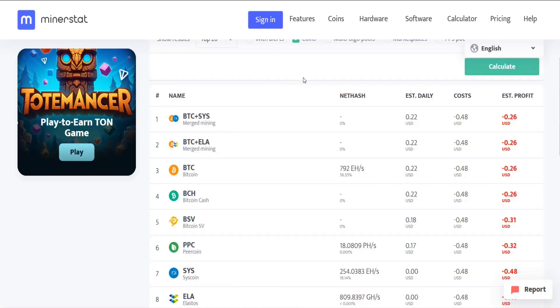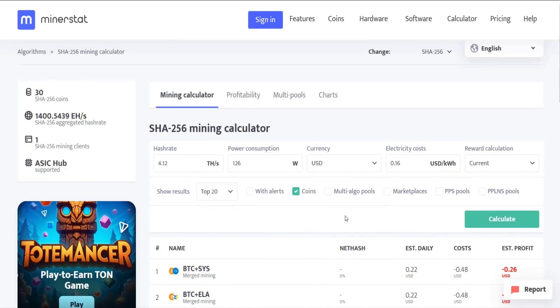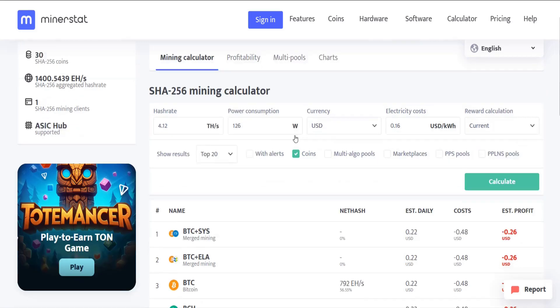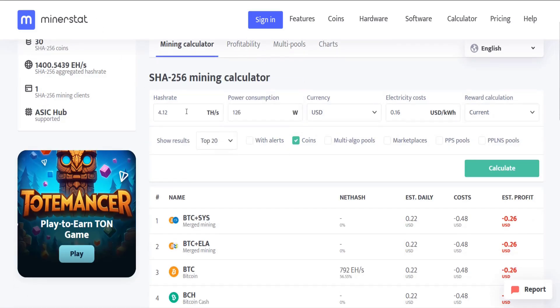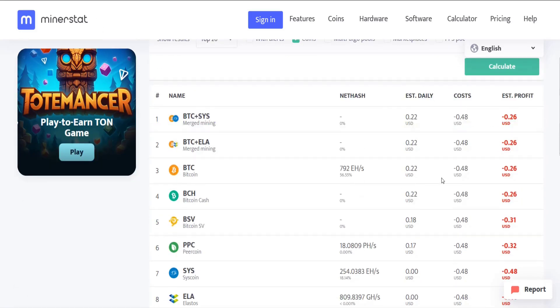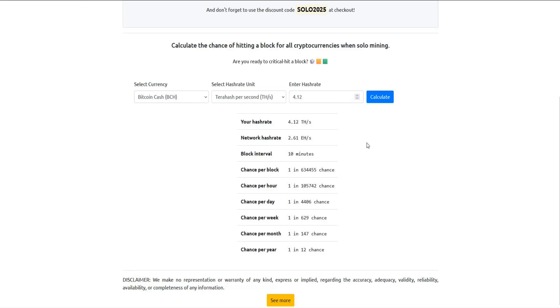So to round out this video, again, I'll link these websites down in the description if you'd like to make these calculations for yourself and see what you're going to get estimated daily if you're mining in a pool and sharing those profits, or if you're trying to do that solo chance of seeing what your chances are of getting that block all to yourself.